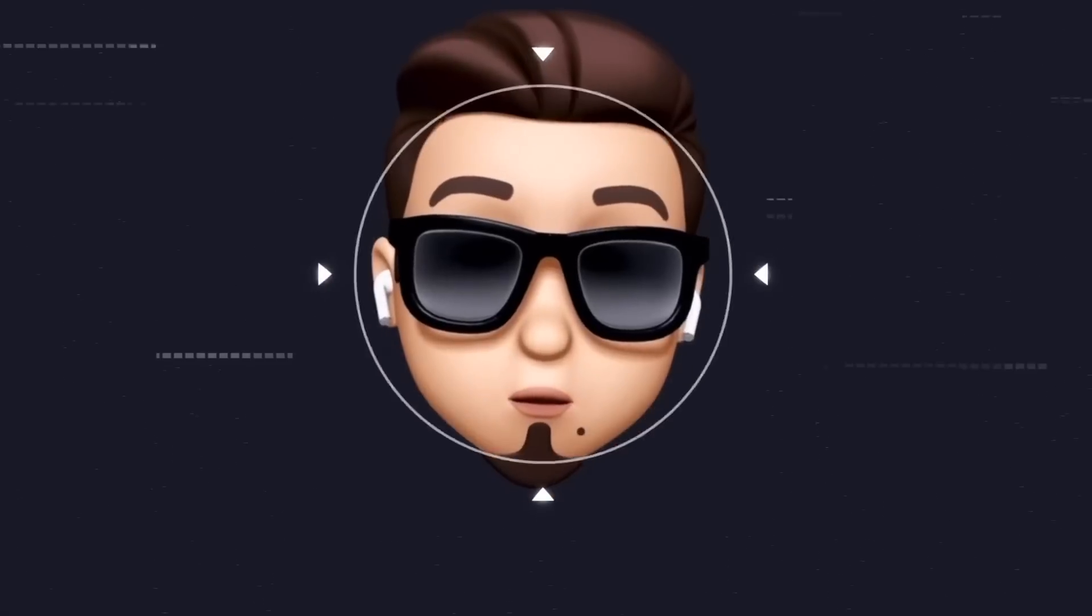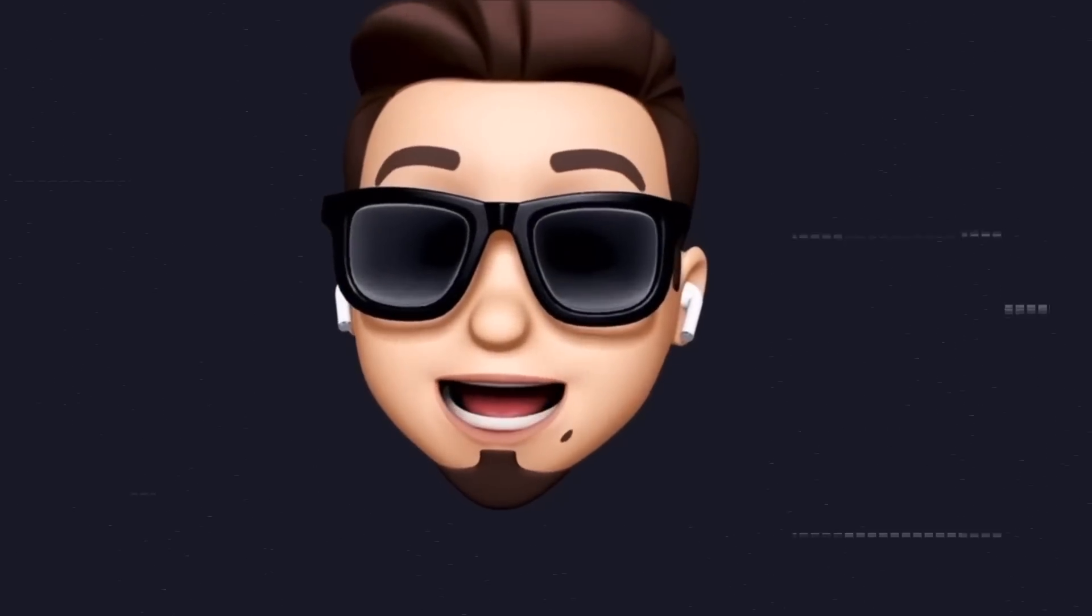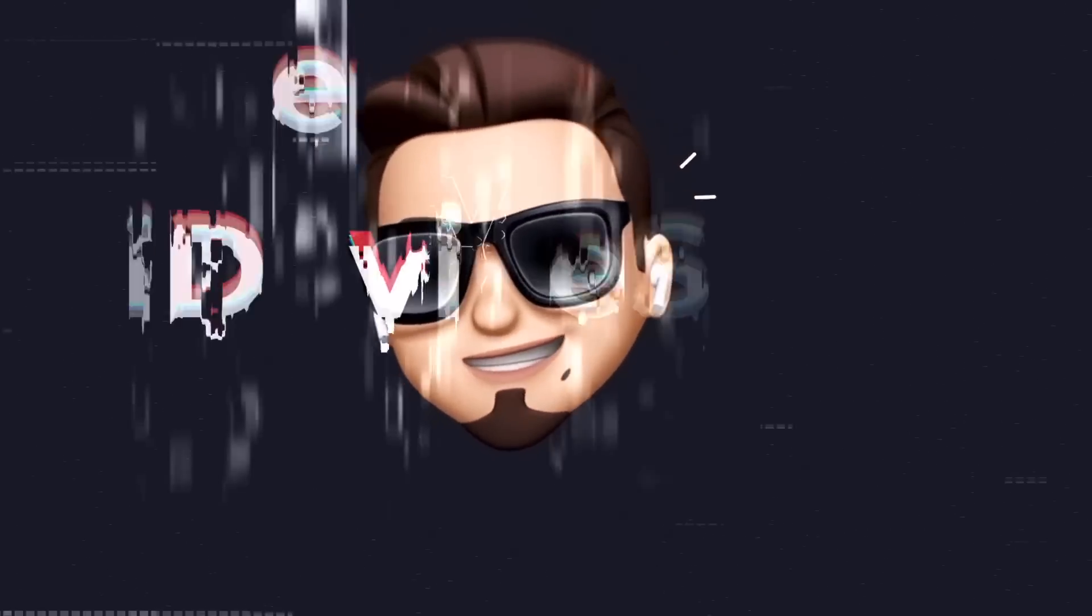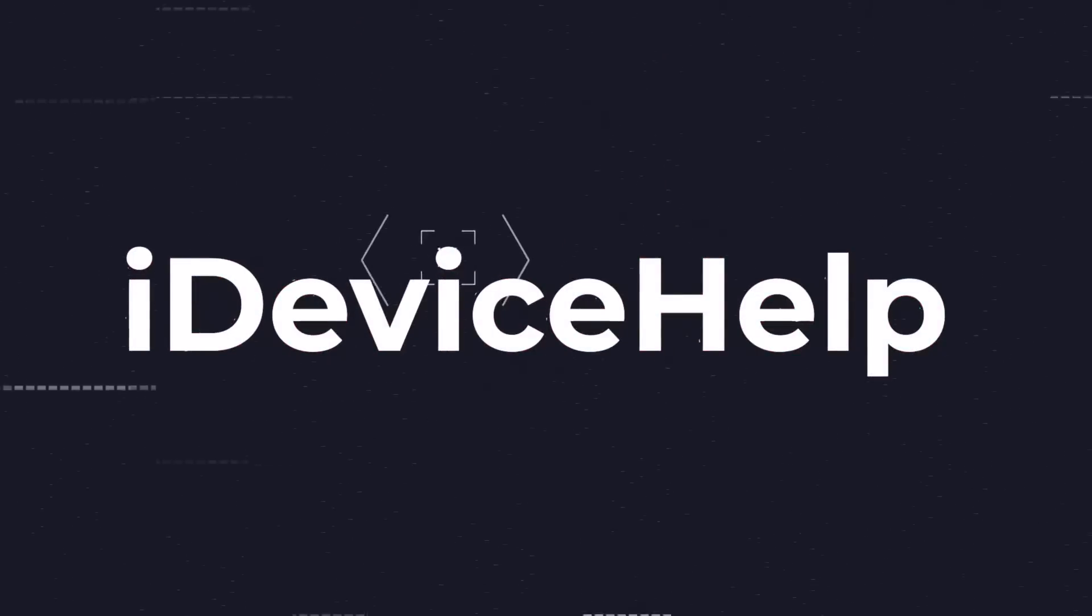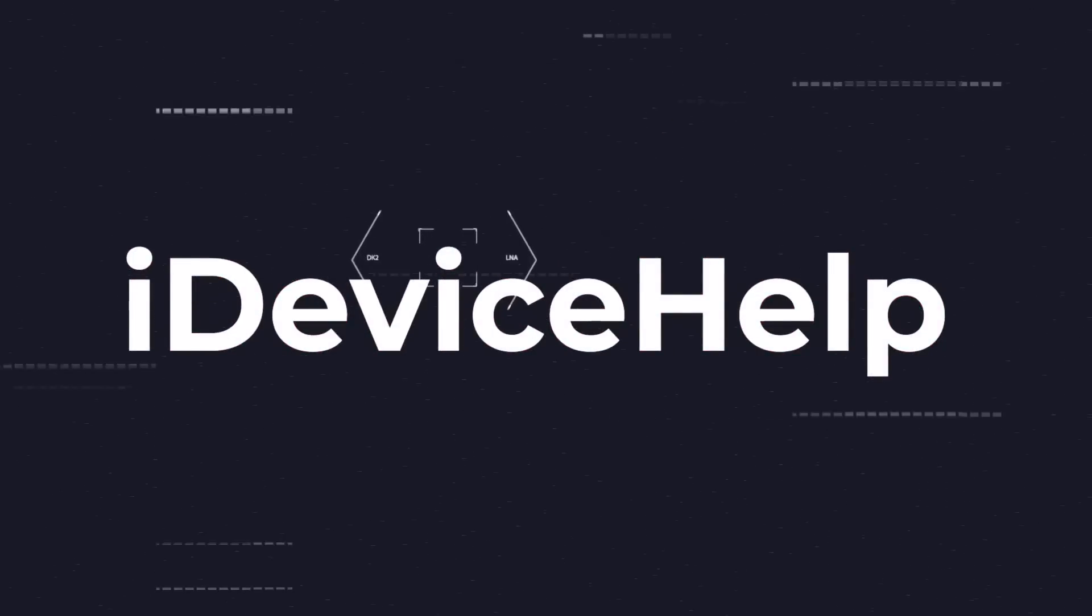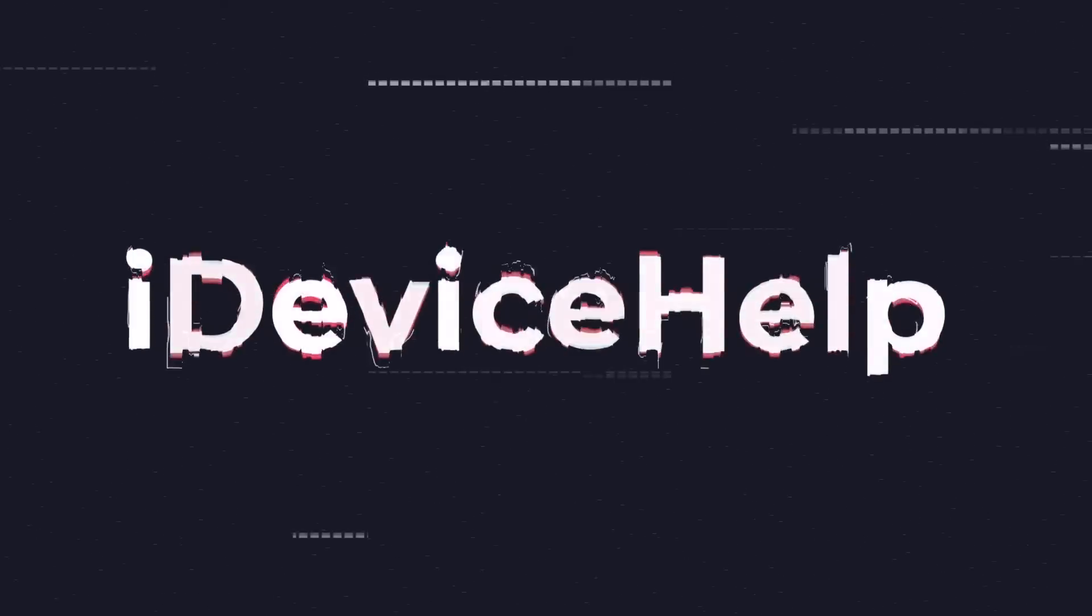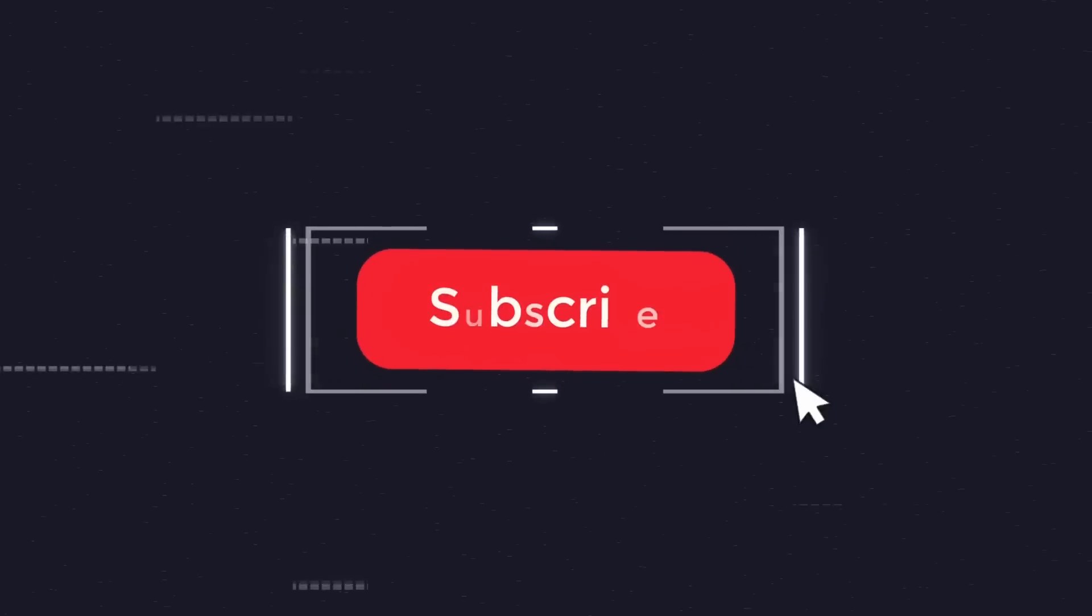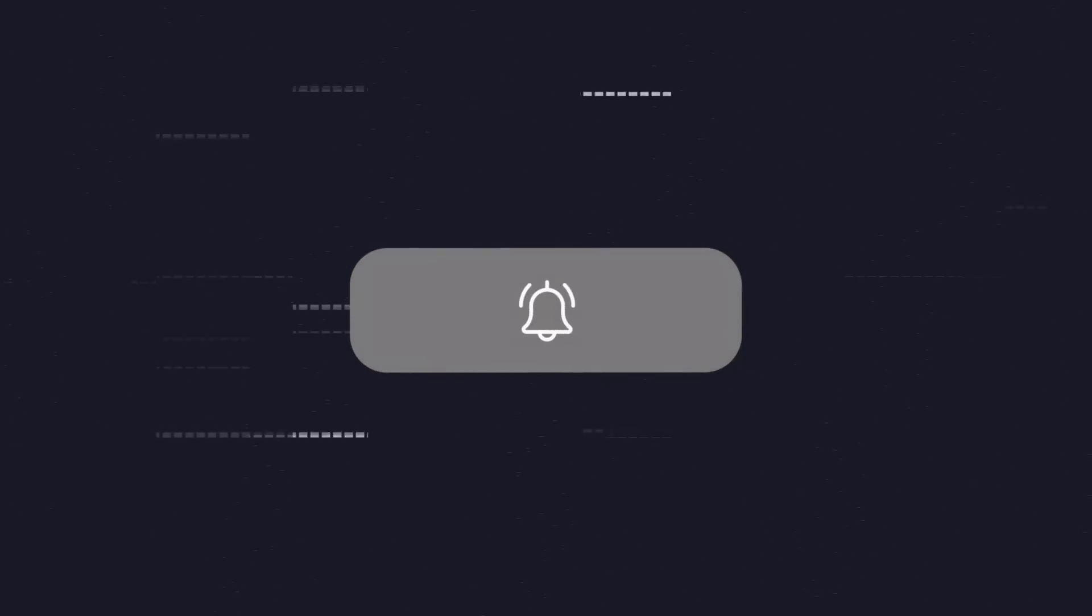Now as always, if you would like to stay up to date with the latest iOS news and Apple software updates, don't forget to subscribe and make sure you turn on those notifications so that you don't miss another episode.